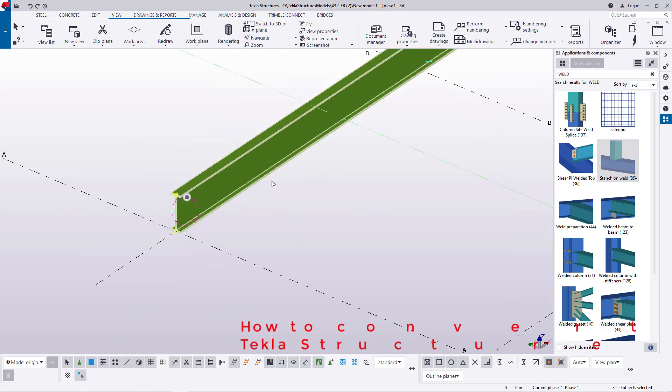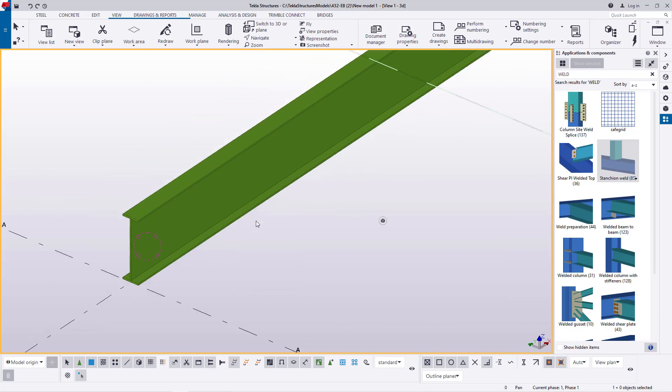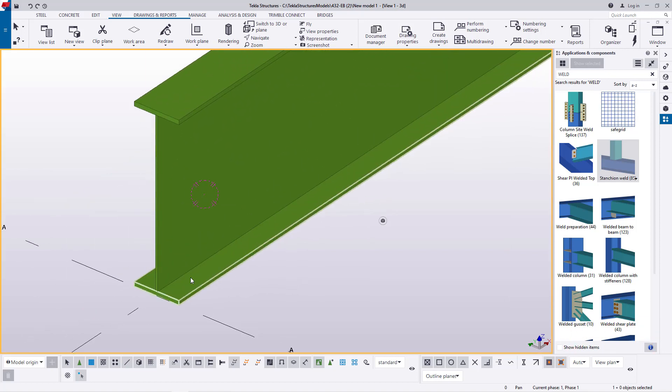So if I come to press alt and select on that, everything is connected together. So this is our built up beam we can use this.